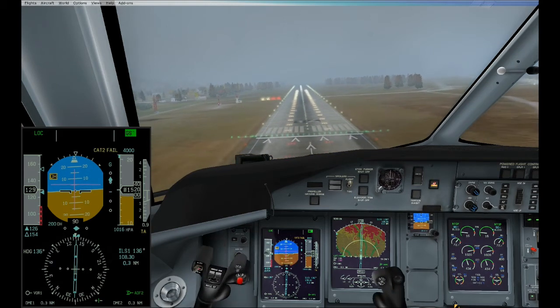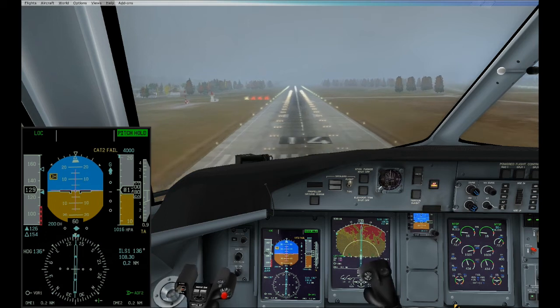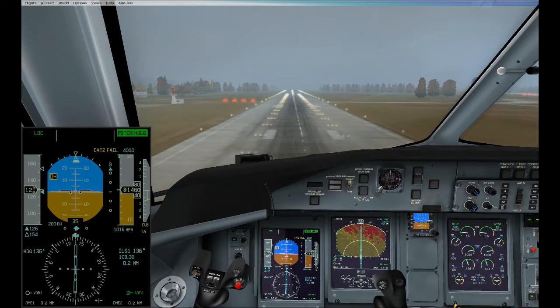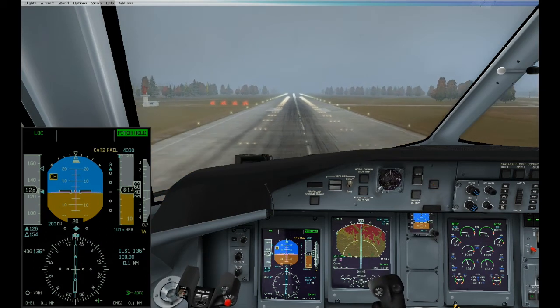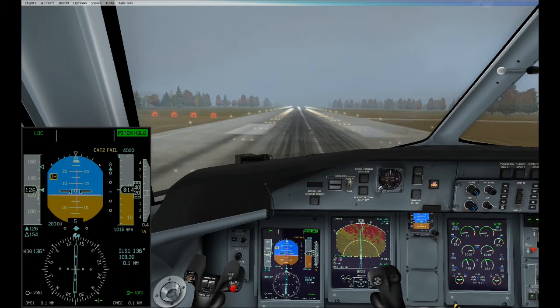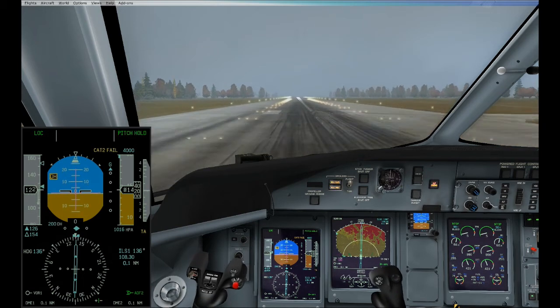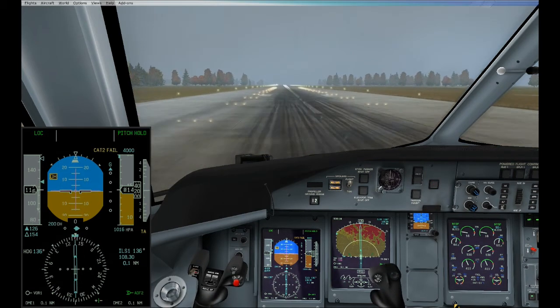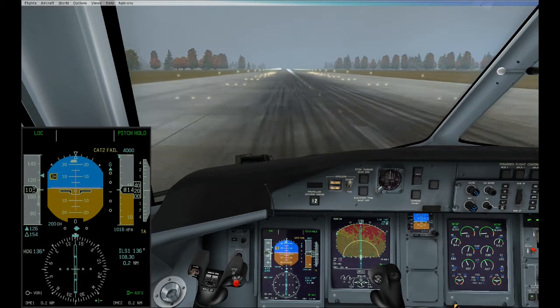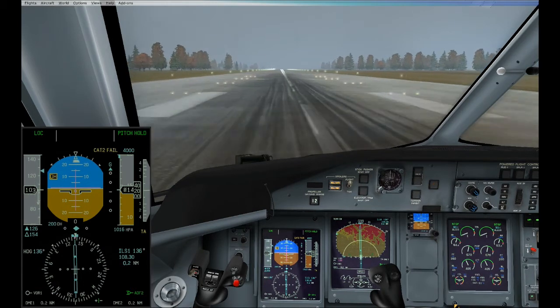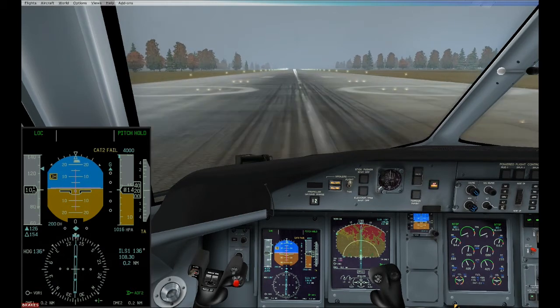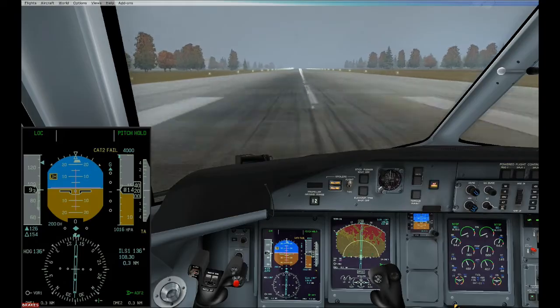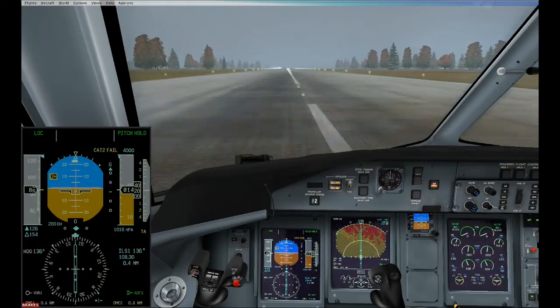50, 40, 30, 20, 10 - touchdown. Now we go to the center line and we start braking. The landing report is available immediately after touchdown. I will let you have a look at it.